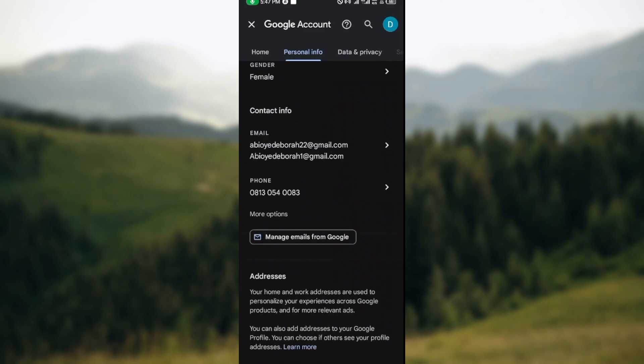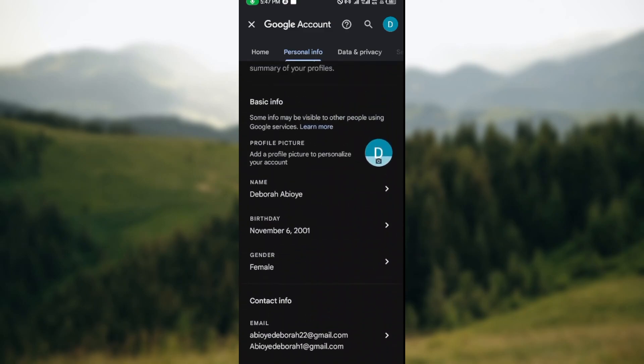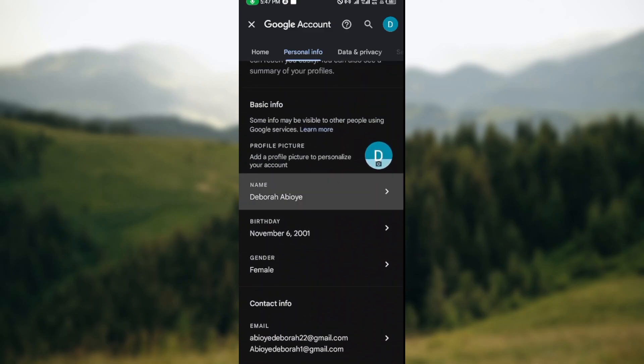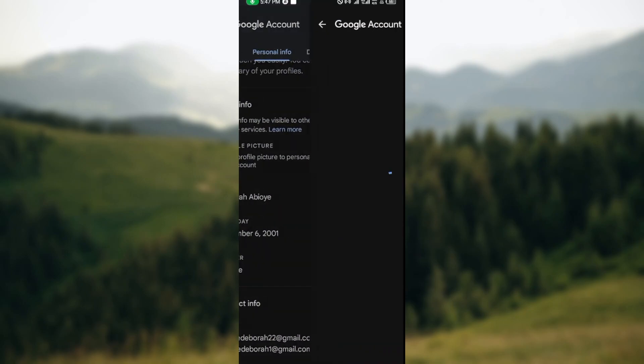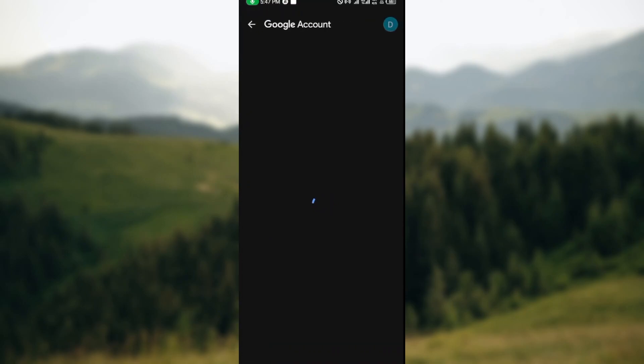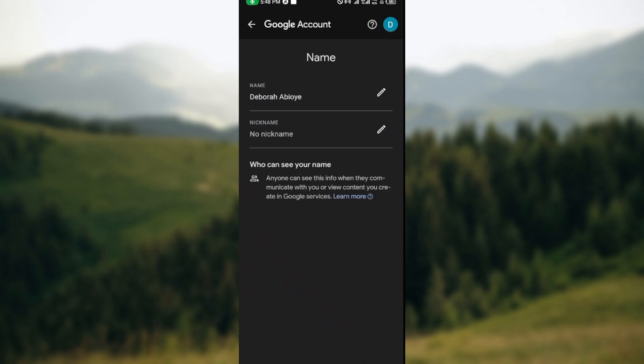Once you click on your name, it will be directed to that page. Just wait patiently for it to load. Once it has loaded, you'll be taken to the page where you'll see your name as you can see on my screen.